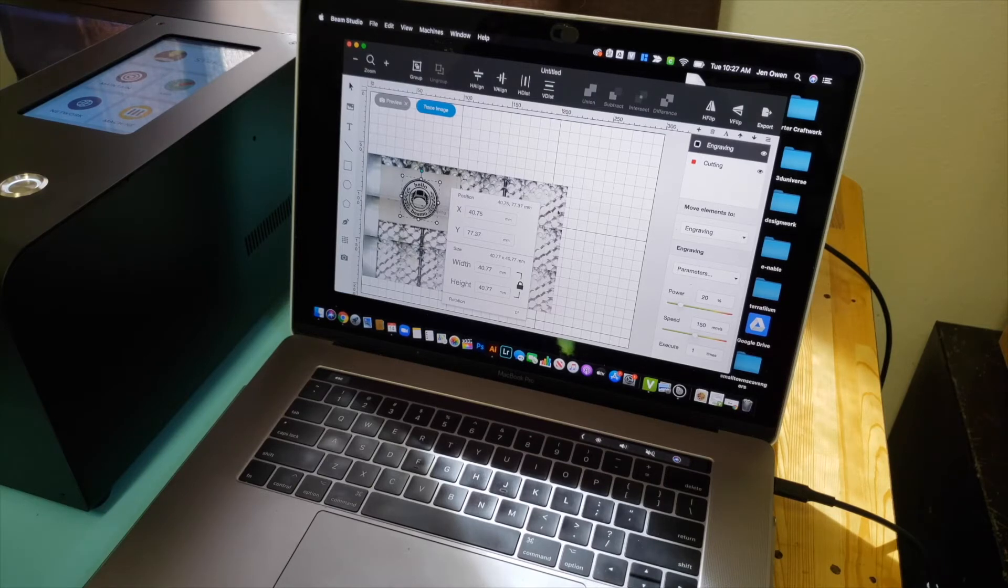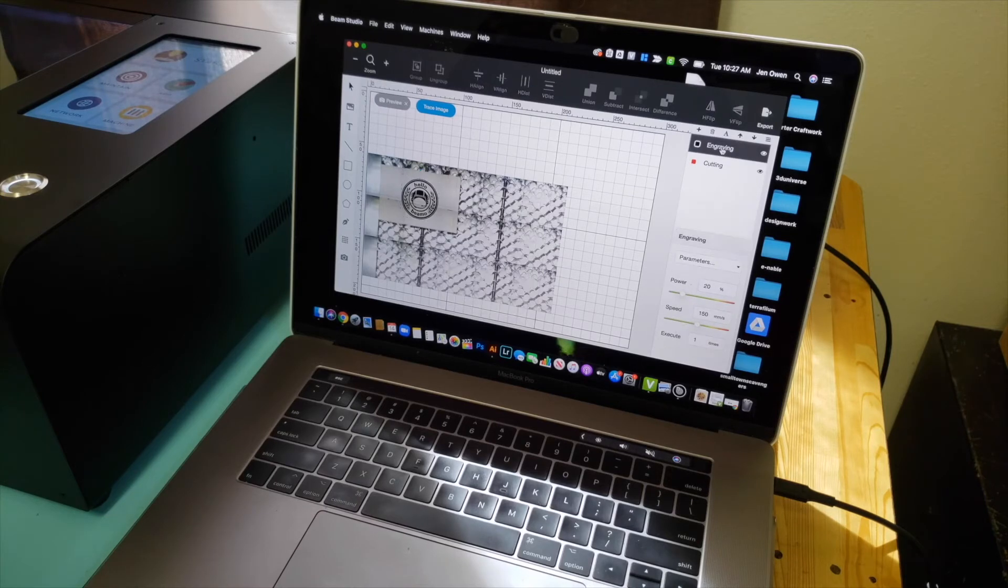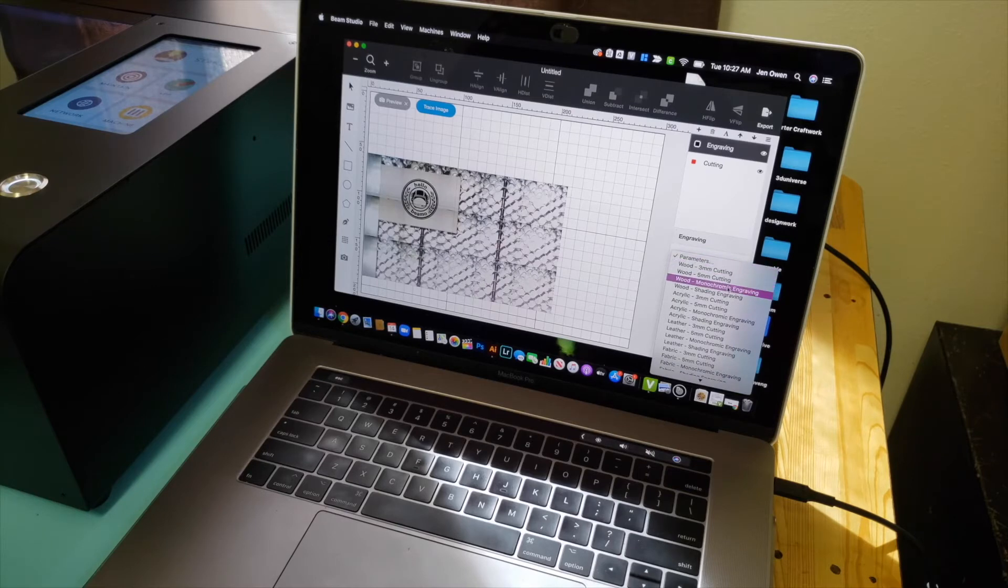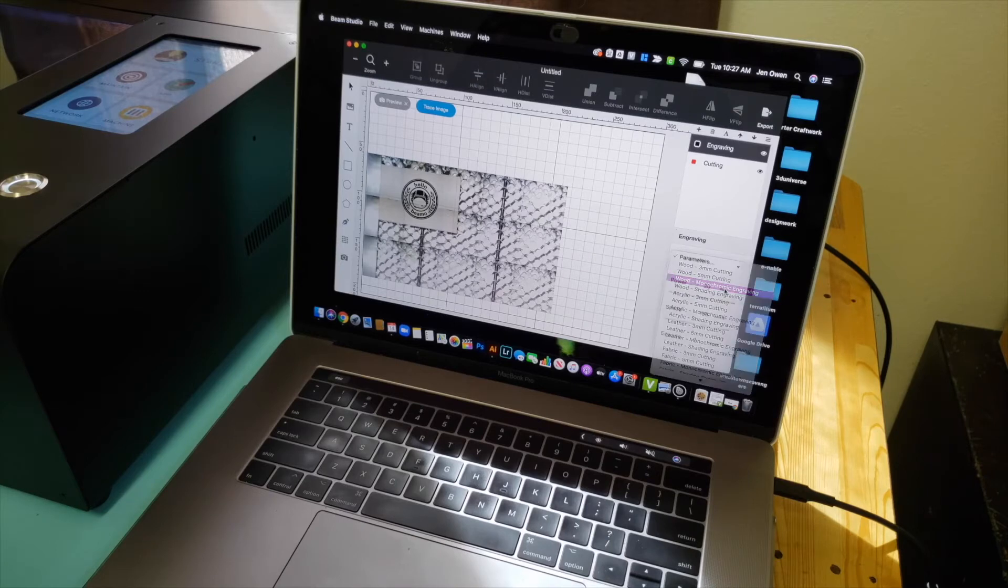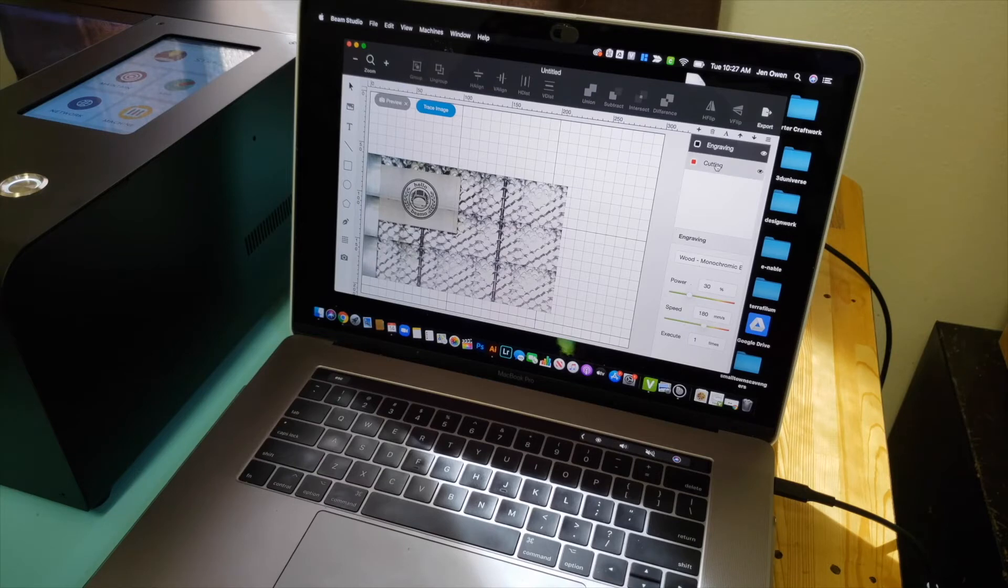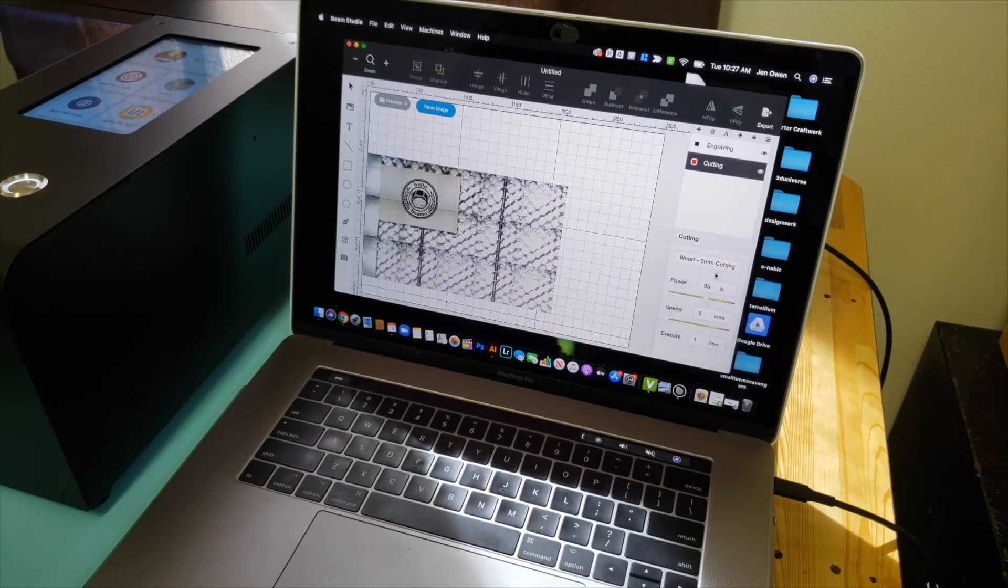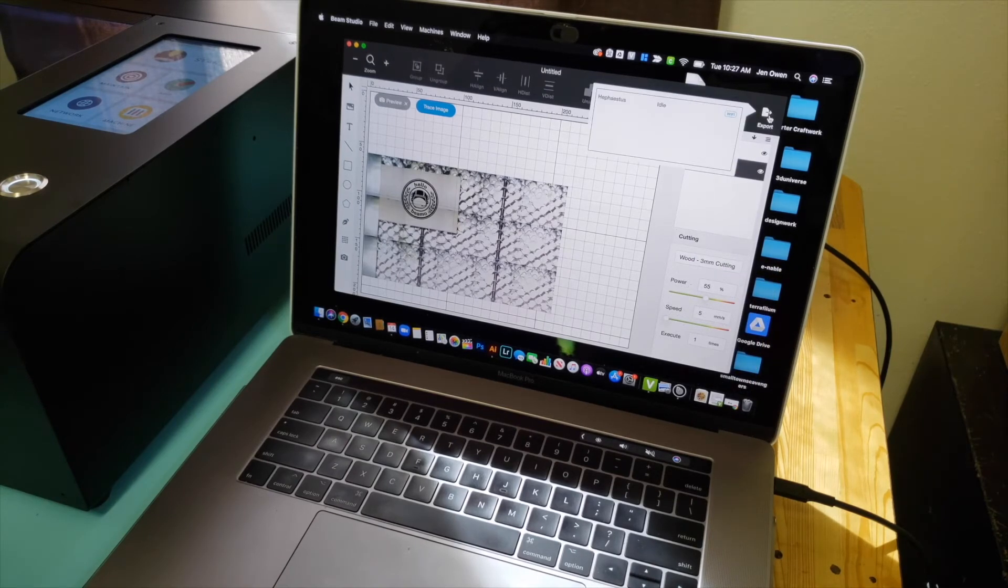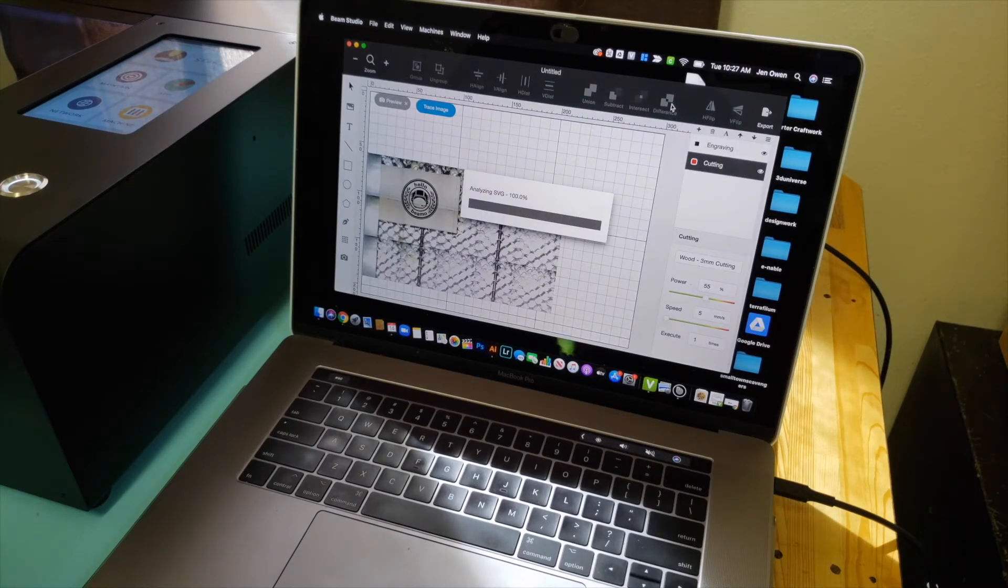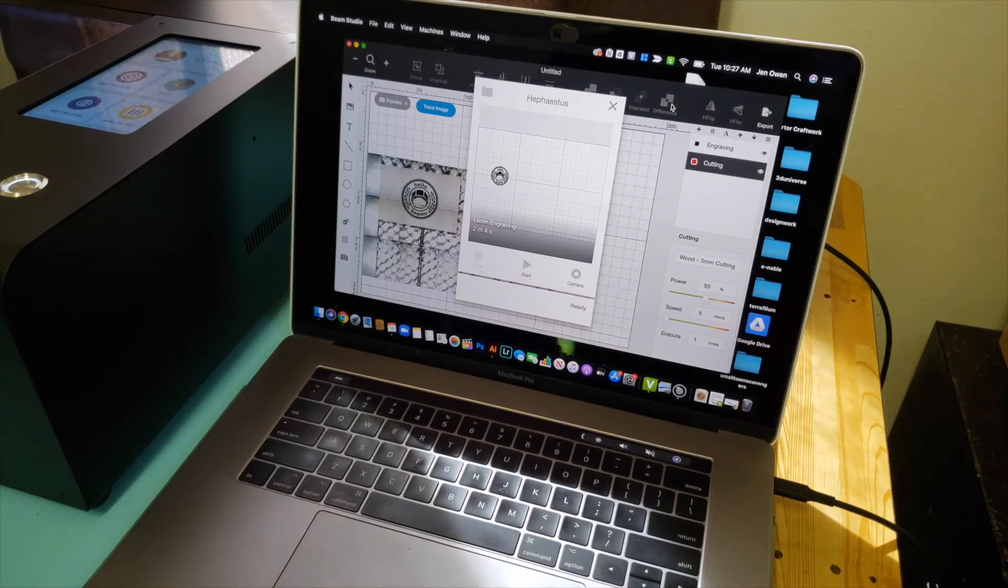Then we're going to go over here to the engraving portion. Click on the parameters. We are doing engraving. It's already got some power levels for us. Click on the cutting. This is 3mm wood. And then hit export. Choose your laser. There we go. And we'll click start.